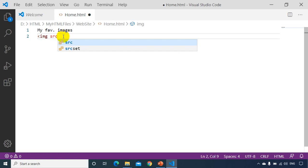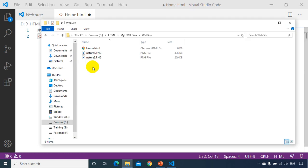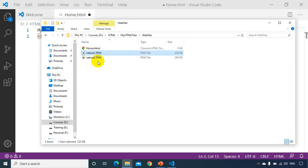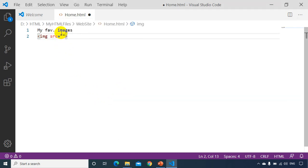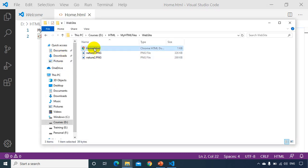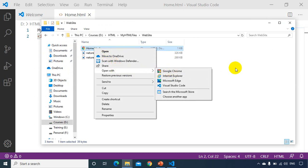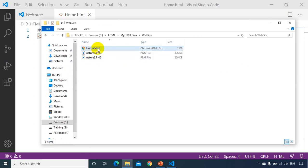You give the src (source) attribute. Since both the HTML file and the PNG are in the same folder, you don't need to give the full path — just the filename. So I'll write src="nature1.png". Save it, then right-click and open with Google Chrome. You can see it opens and shows the image under 'My Favorite Images'.